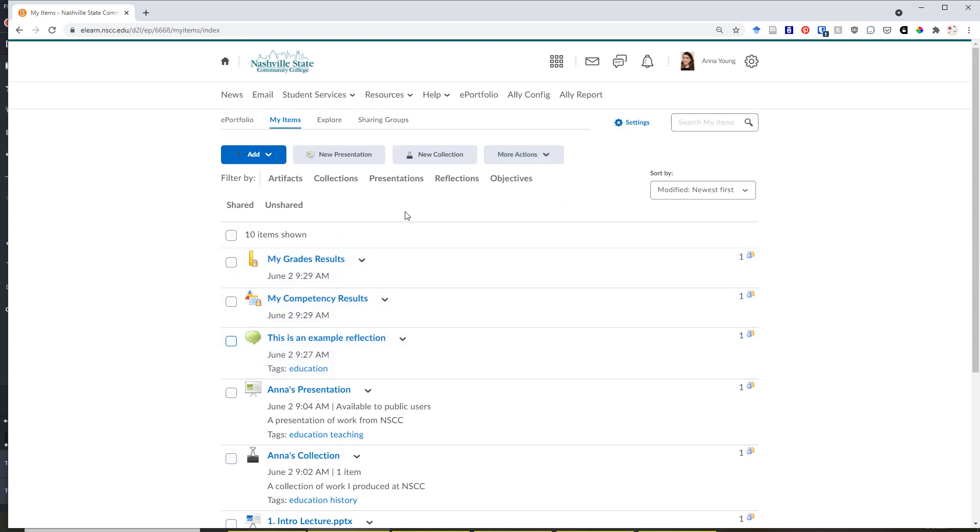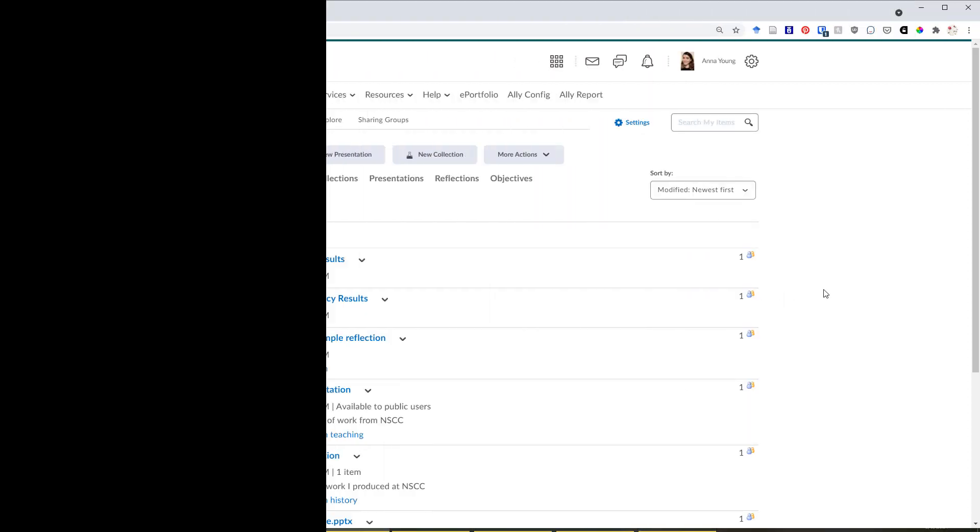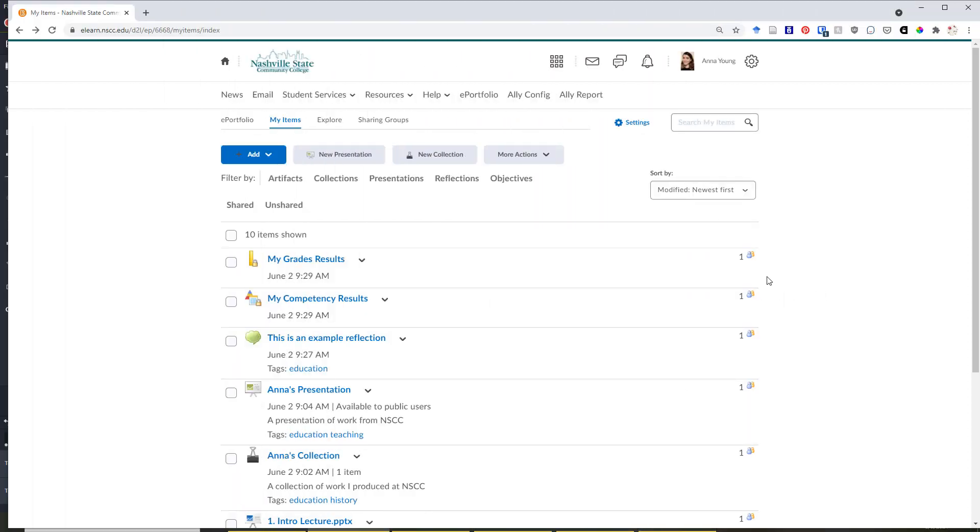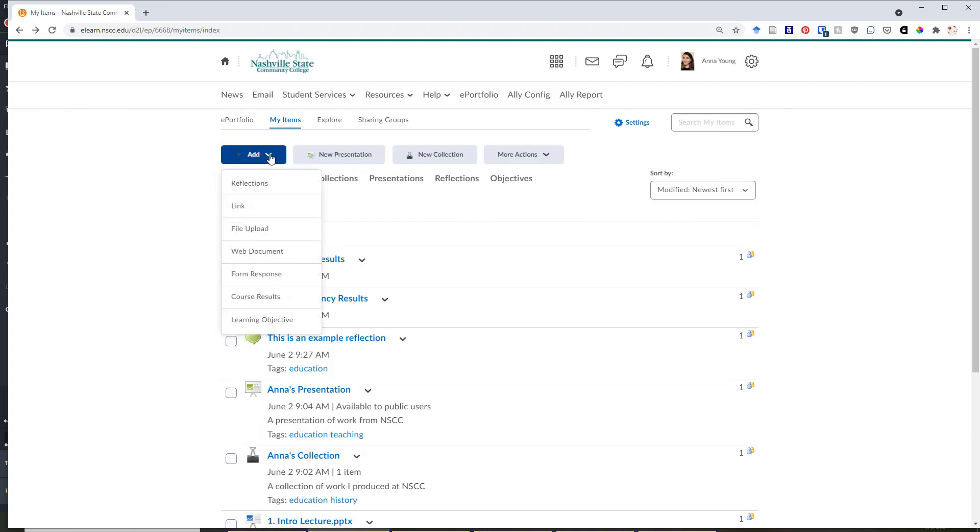Next, we're going to practice creating a new item. We'll be using the My Items page to add new items or artifacts and to practice creating new collections and presentations. First of all, we're going to start off by creating a new item. To add a new item, click the Add button at the top and then select File Upload if you wish to upload a new file to your account.